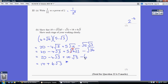We can now just gather up: 20 take away 6 is 14, and 10 lots of root 3 take away 4 lots of root 3 is 6 lots of root 3. And we've now ended up with our right hand side, which is what we had to show.